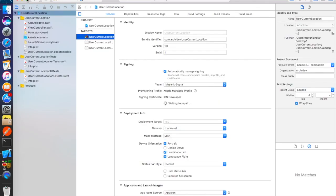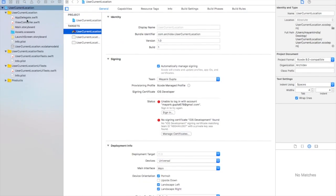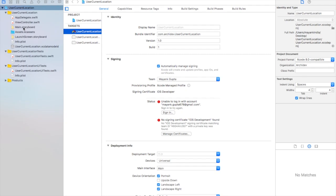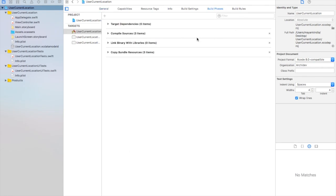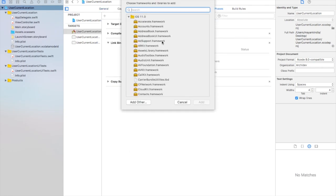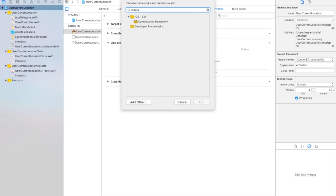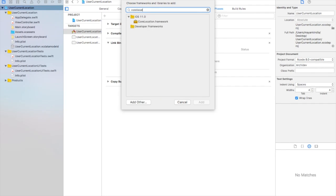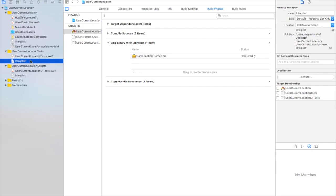Now we have our Xcode project and we need to make two major changes. We need to add two things. First of all, go to user current location and select target, go to build phases and add a library, a framework called core location framework. Just add this now. Here we have our framework.